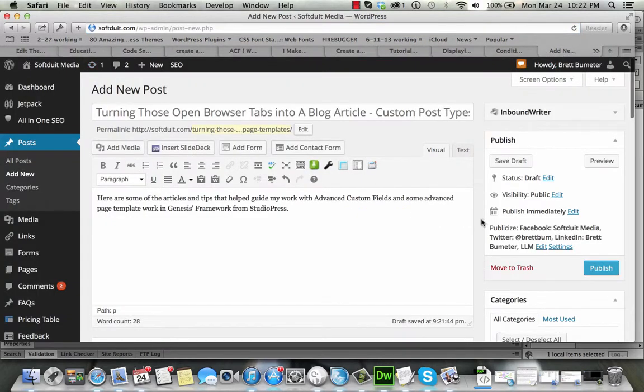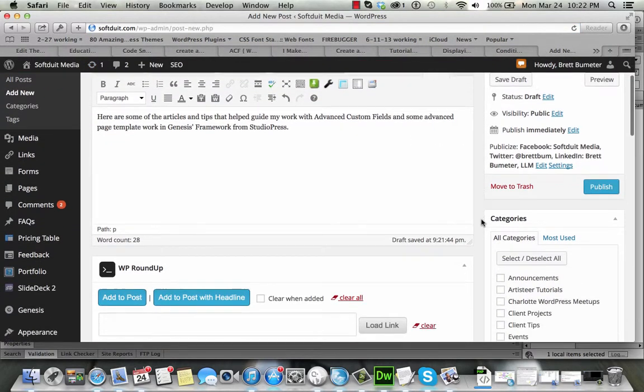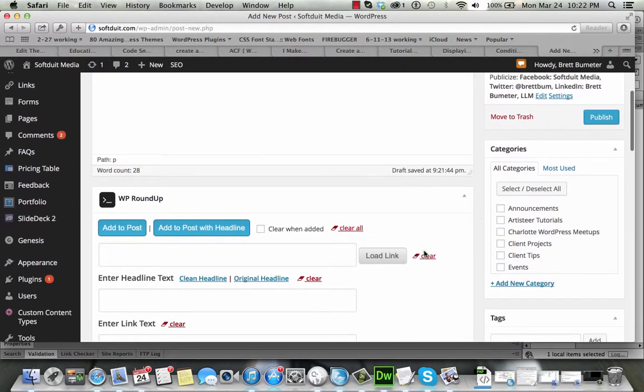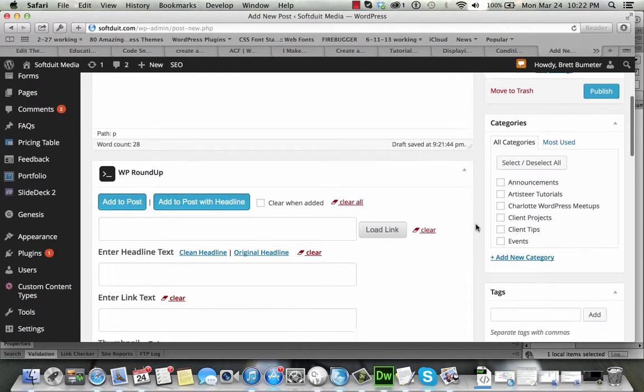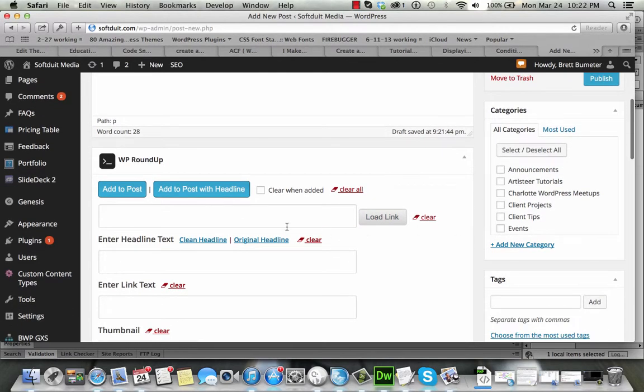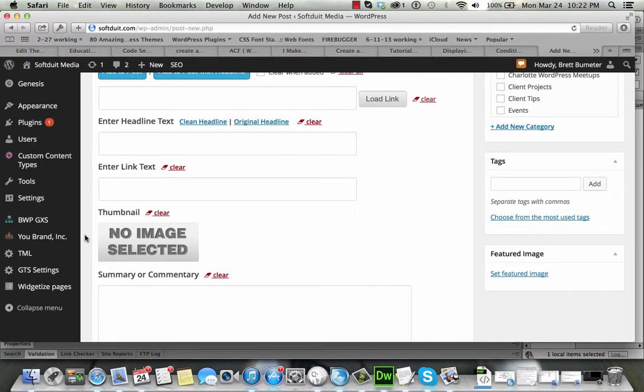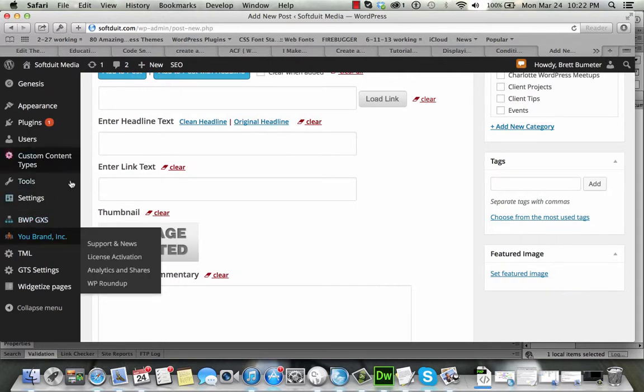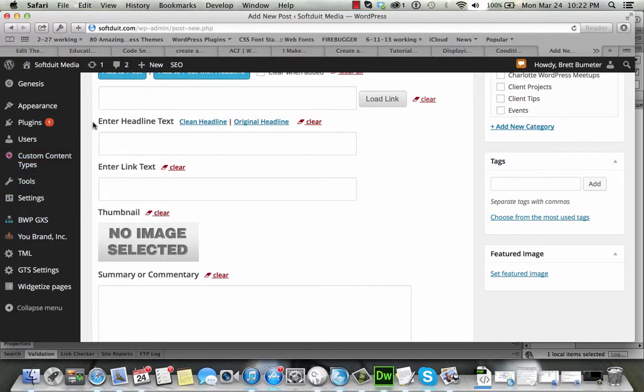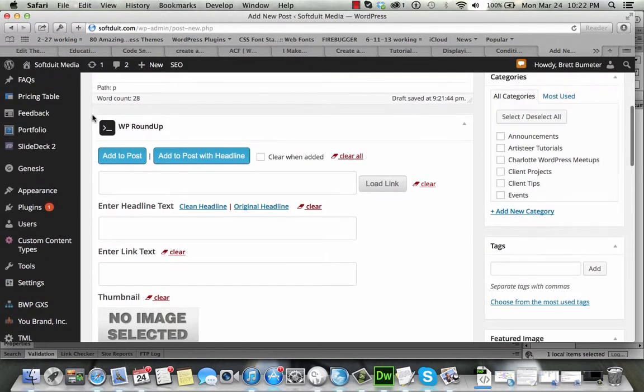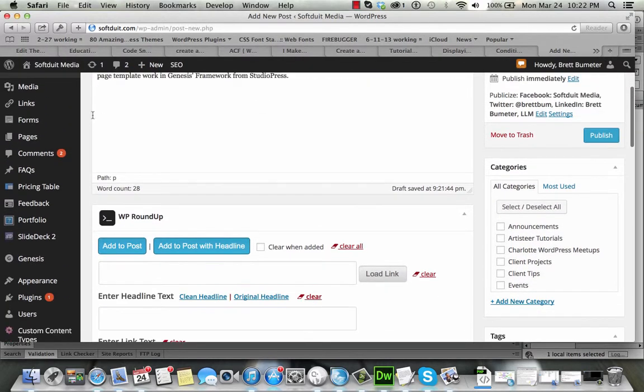I'm going to go through and I'm going to attempt to add some of these using this tool called WP Roundup. Now, I had to pay 20 bucks for this tool. It's from a company. They go by U-Brand Inc. They've got a couple other tools that I like as well.